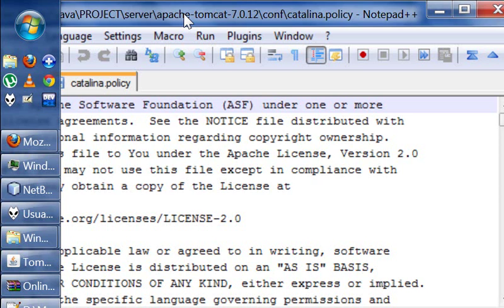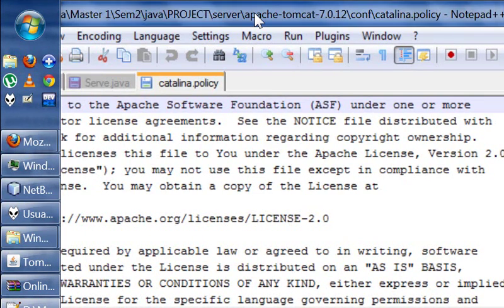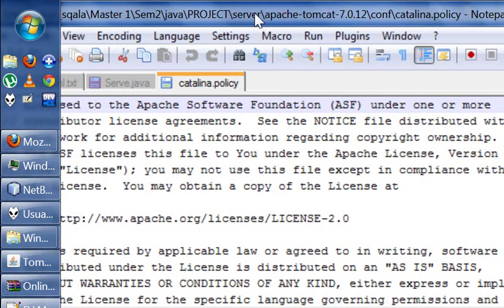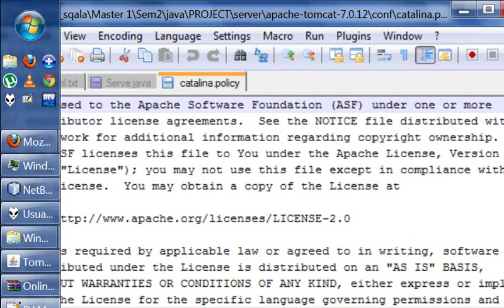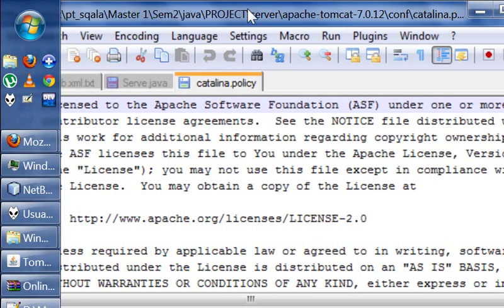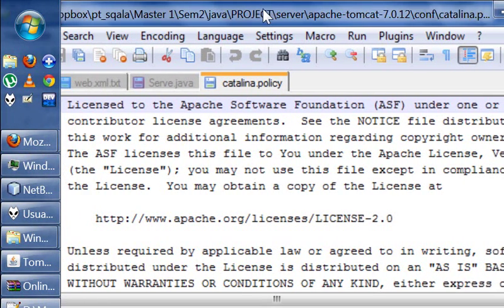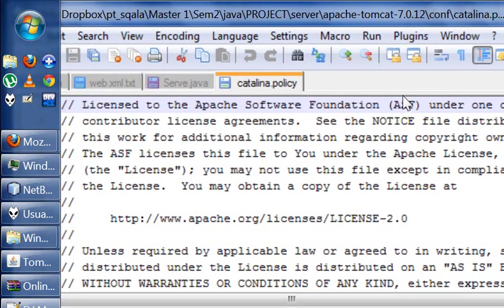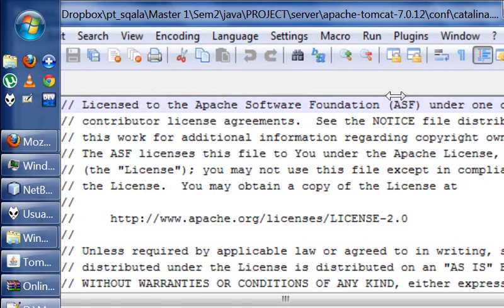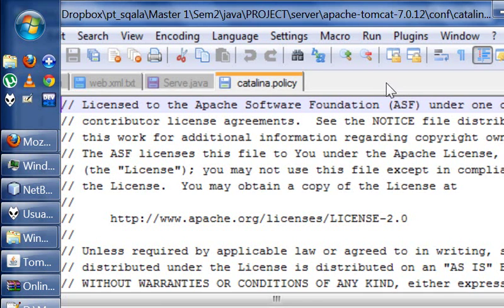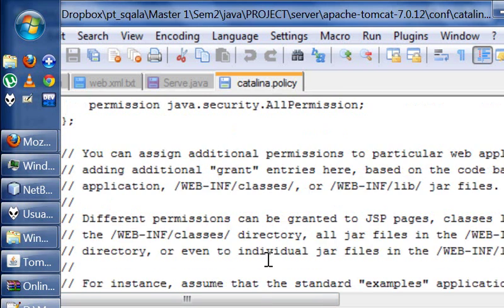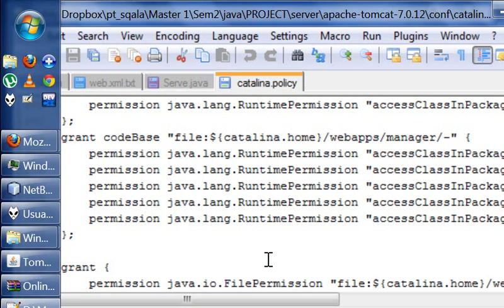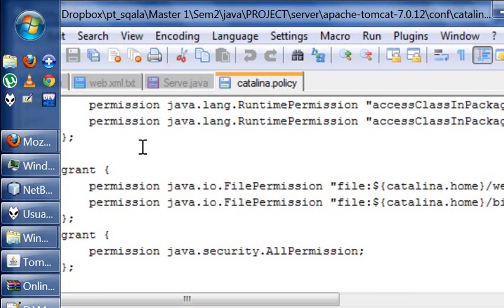I have to grant some permissions for the servlet to write to my server. And to do that, I had to add this line here.